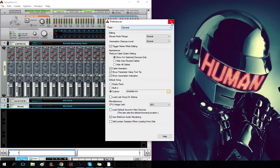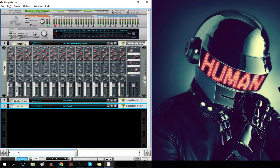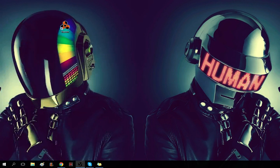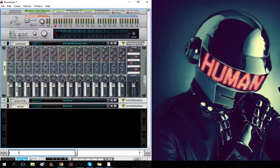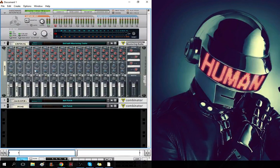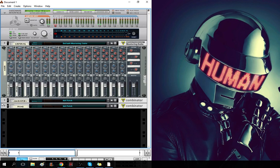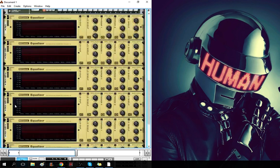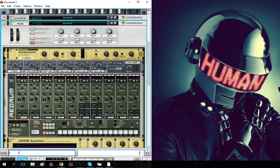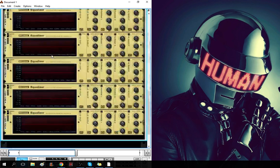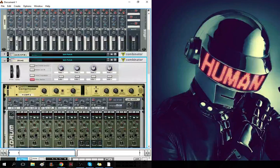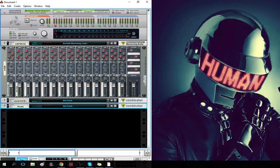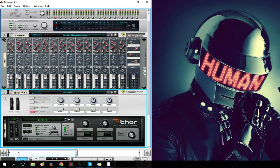Boom. So, let's close that. Now, when we open Reason, which will probably open, no. See, it has all my settings from the template saved. It's got the redrum, the equalizers, the compressor, and it has an empty Thor.